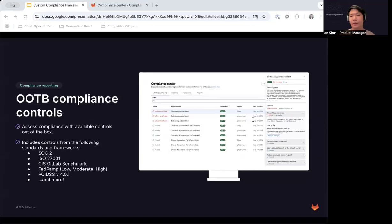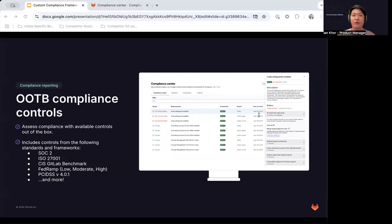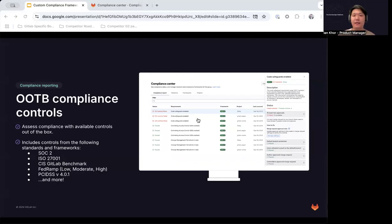On the subject of compliance controls, we currently offer only seven compliance controls, mostly revolving around separation of duty requirements that overlap with a number of different frameworks. With the release of custom compliance frameworks, we will be providing more than 50 compliance controls out of the box, which will cover the breadth and depth of the DevSecOps lifecycle in GitLab. We will have controls available covering compliance adherence requirements for security scans, project settings, user settings, and more — covering frameworks including SOC2, ISO 27001, the CIS benchmark, FATRAM, PCI DSS, and more.